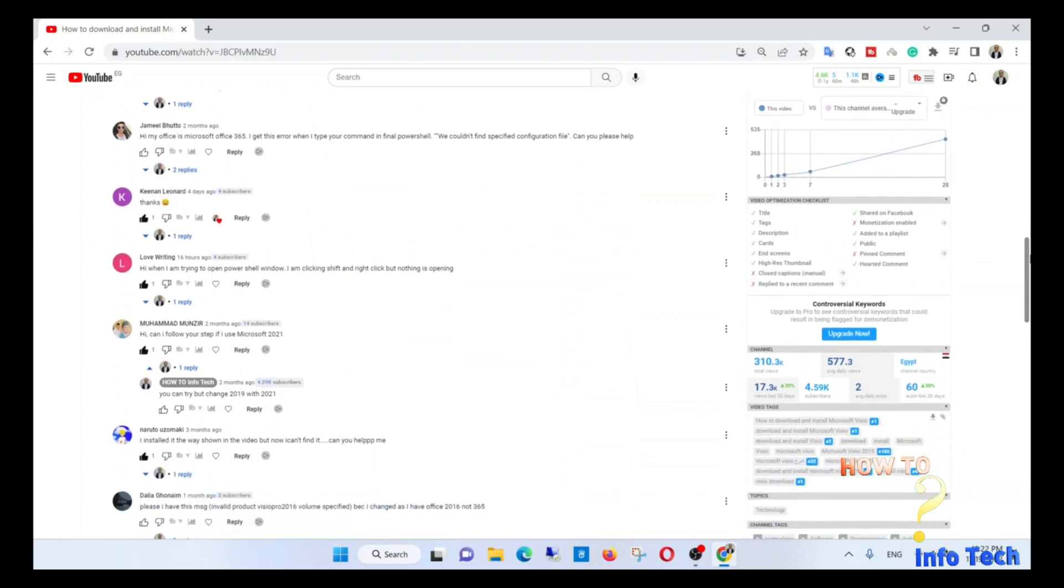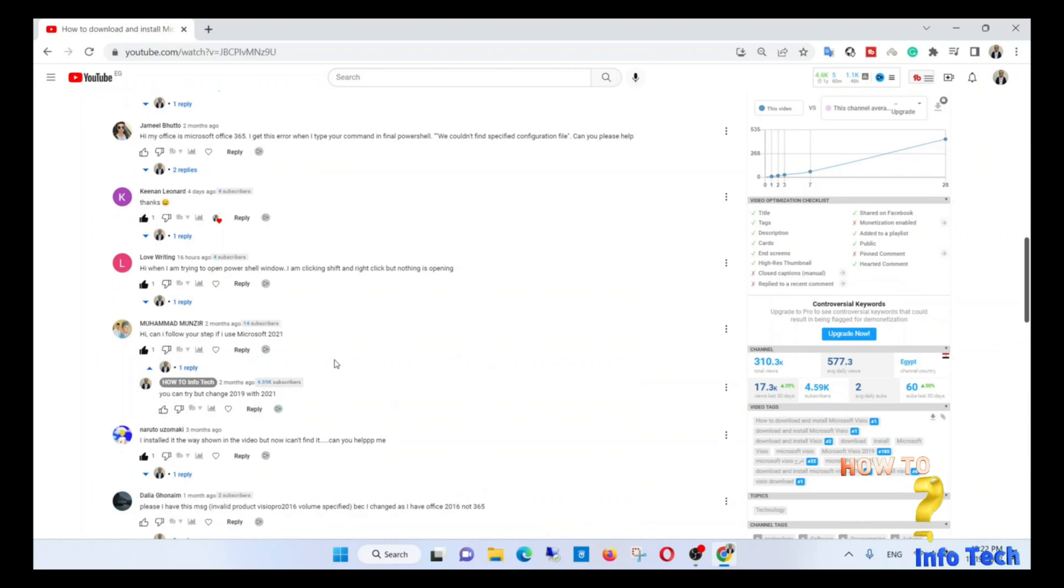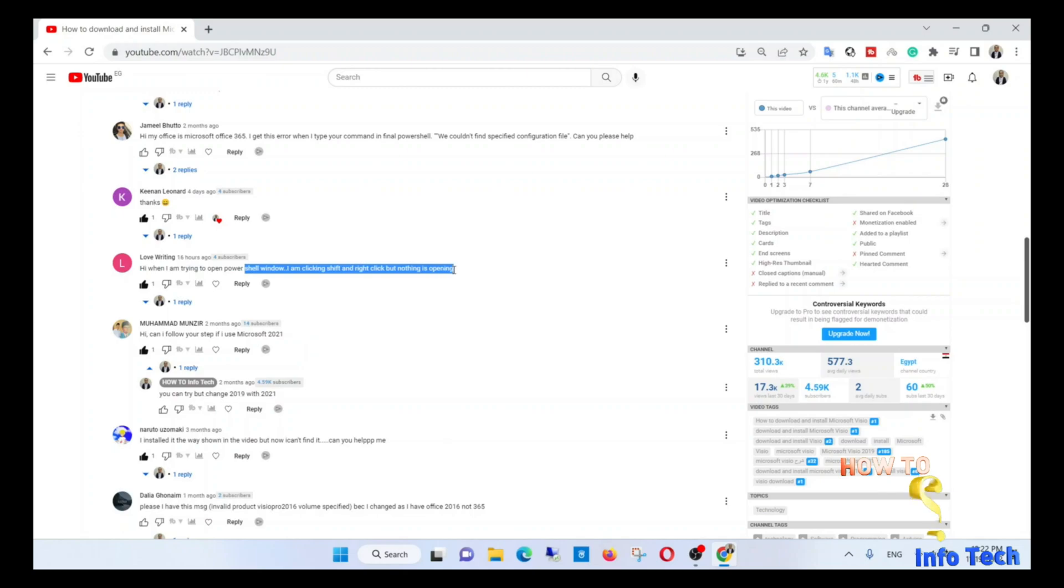I found some comments that need Visio 2021, some that need to know precisely how to open PowerShell, and some about an error 'we couldn't find the specified configuration file.' So the answers will be in this video.